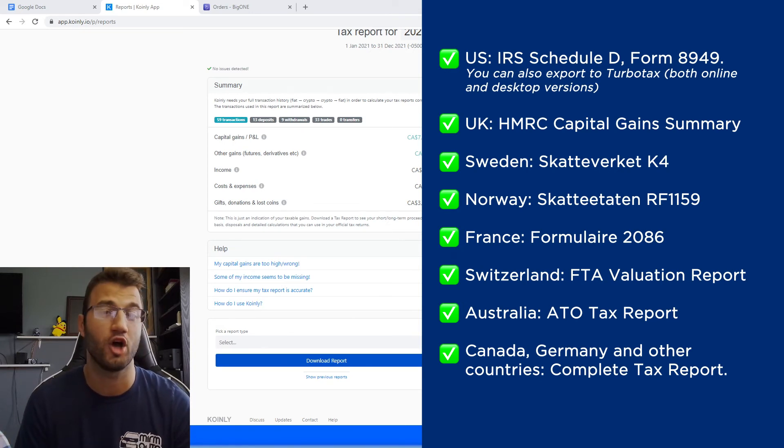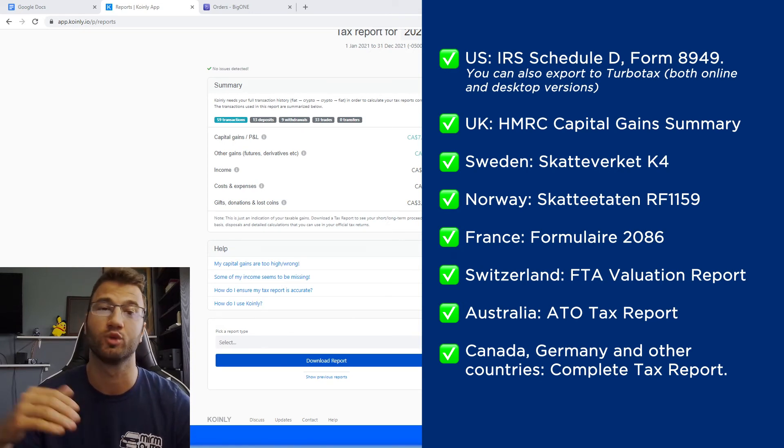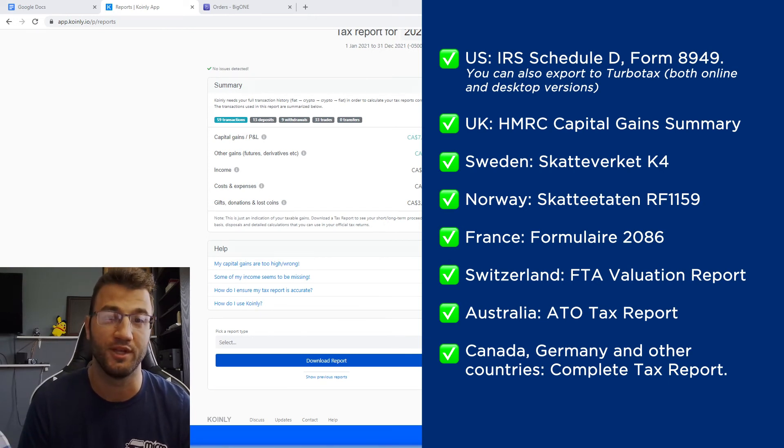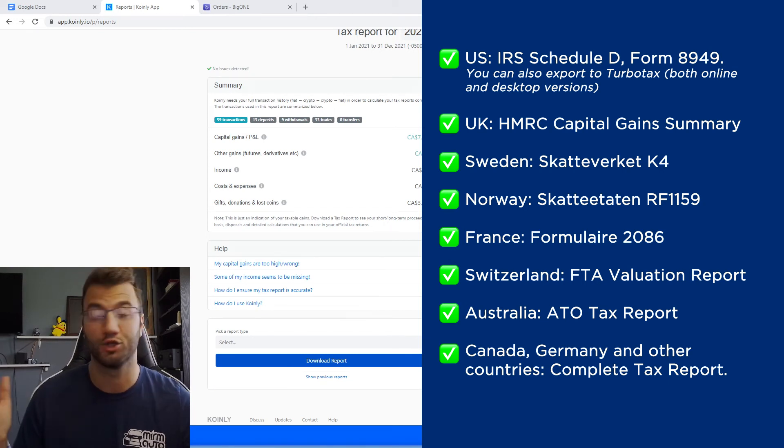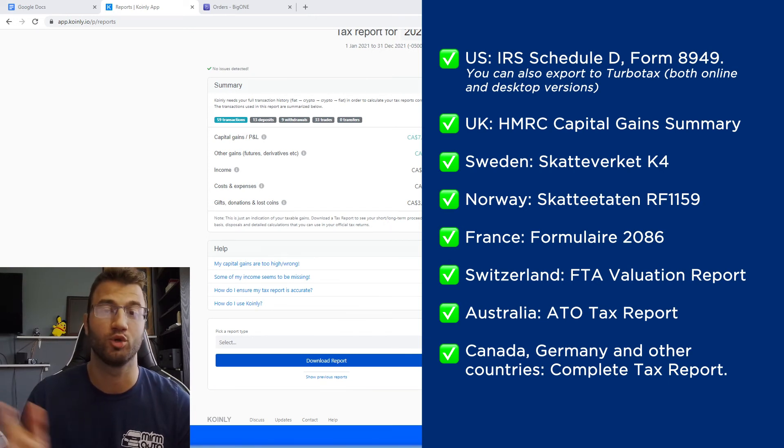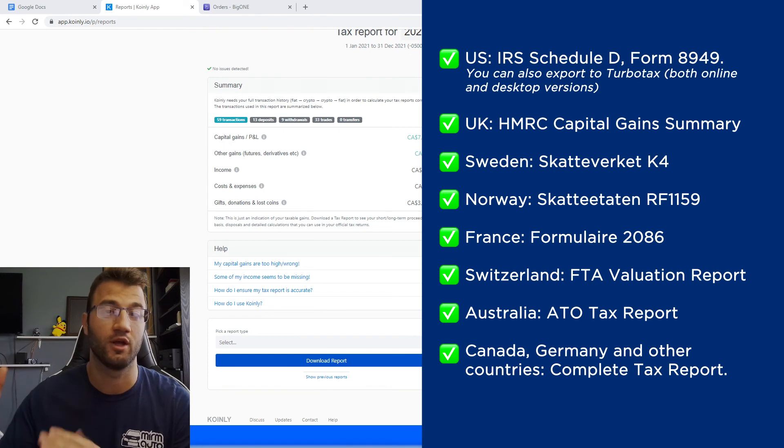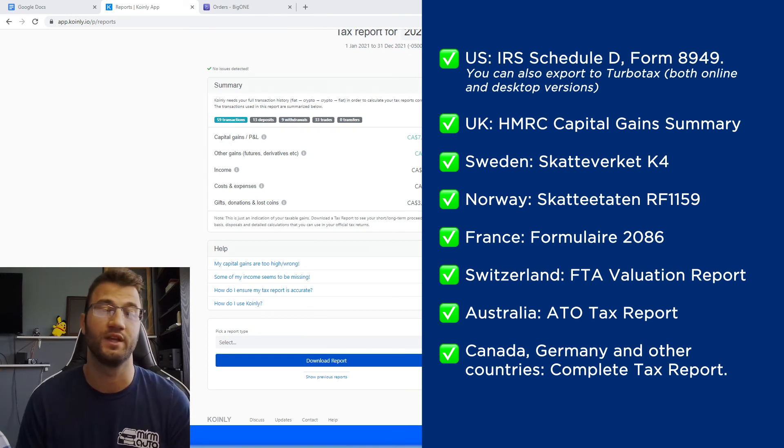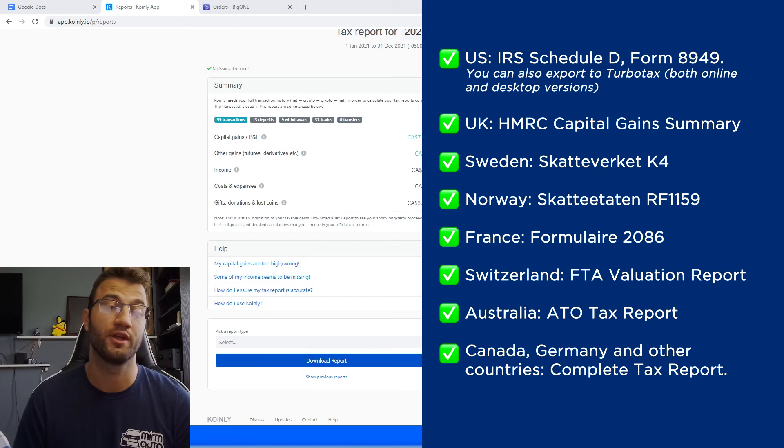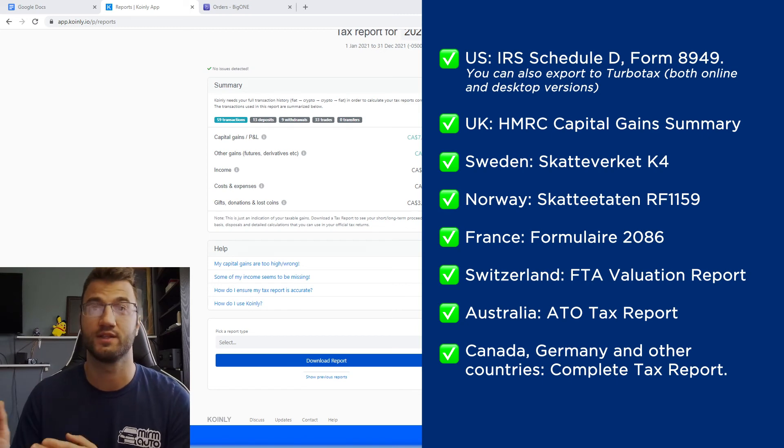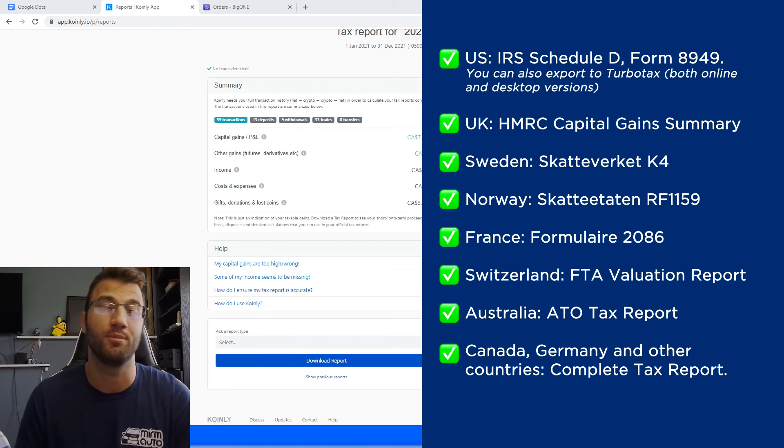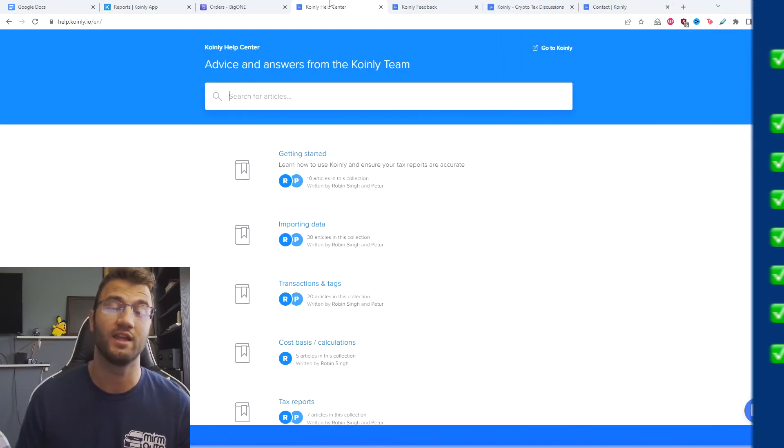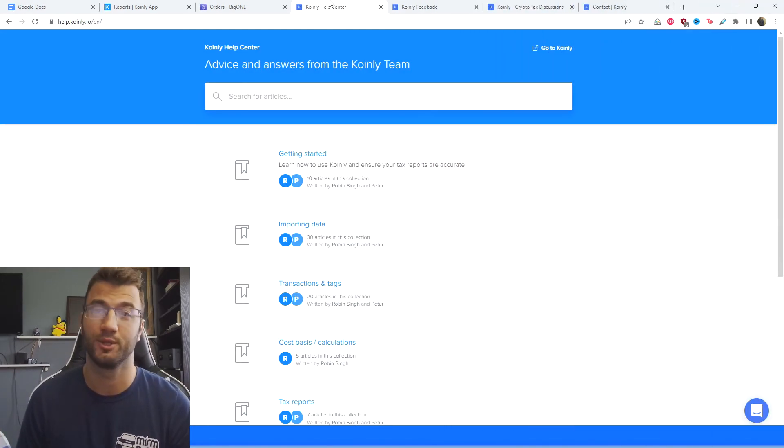Or alternatively, you can invite them to Coinly to set up their accountancy firm here with us. And then lastly, what I tell everyone is make sure to check your country's rules and regulations because this tax report might be deductible. But that brings us to the end of another wallet integration video.